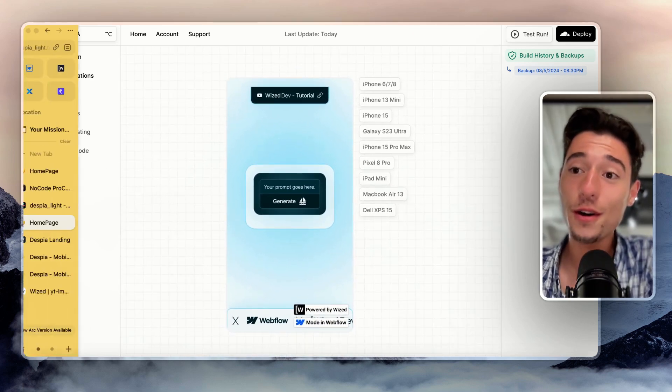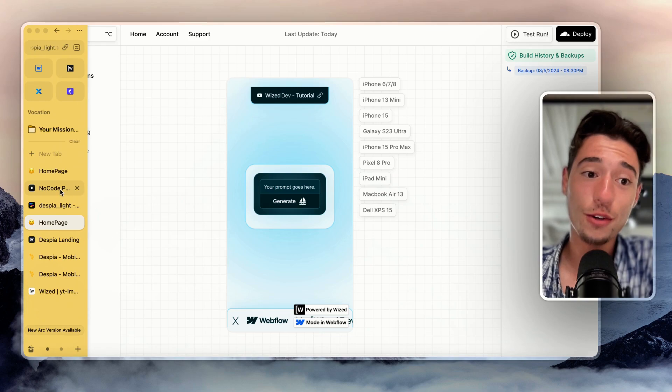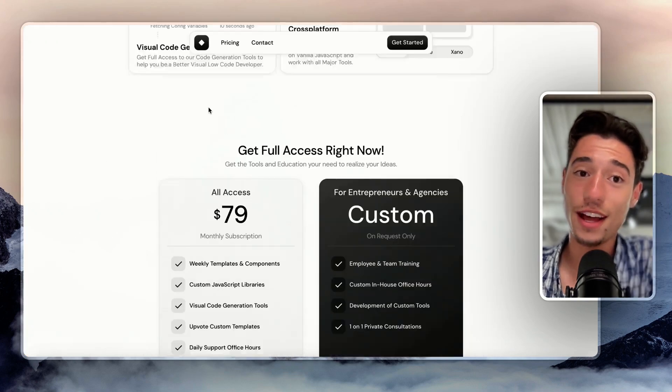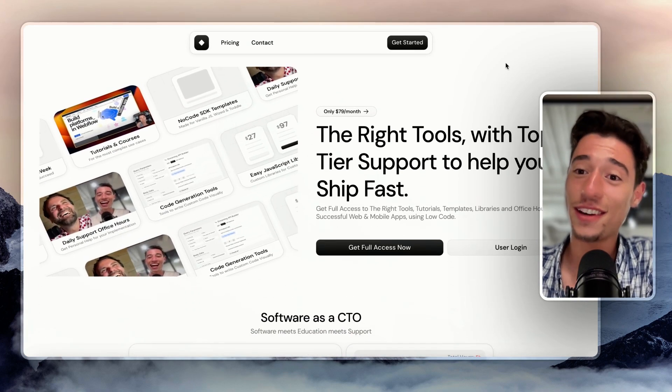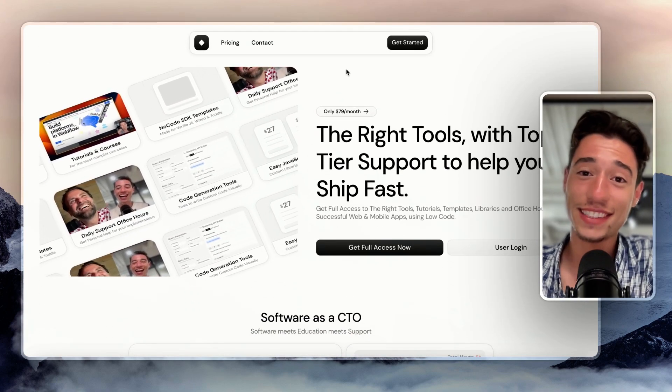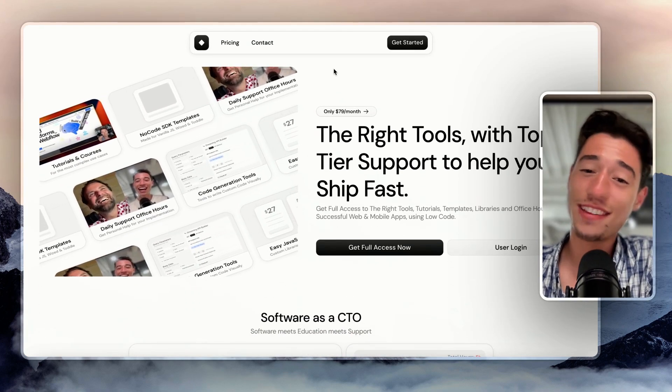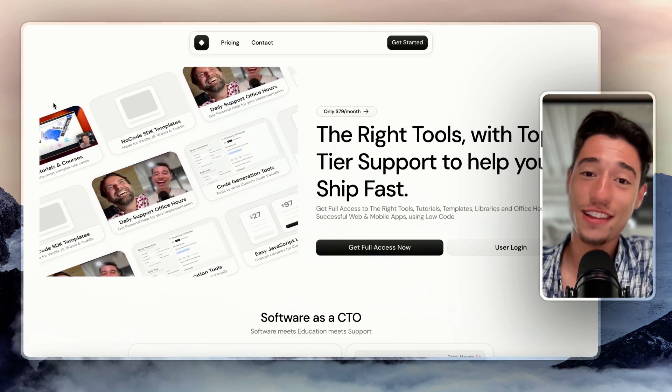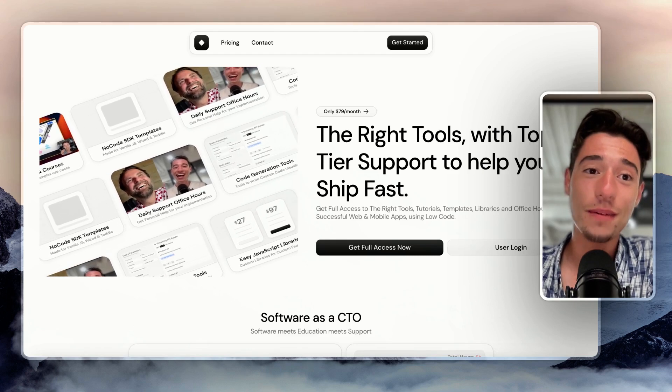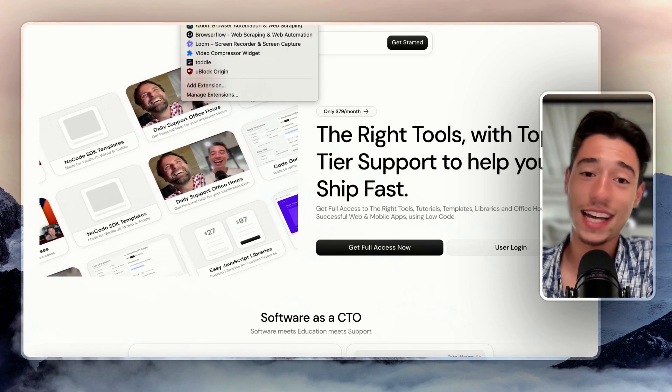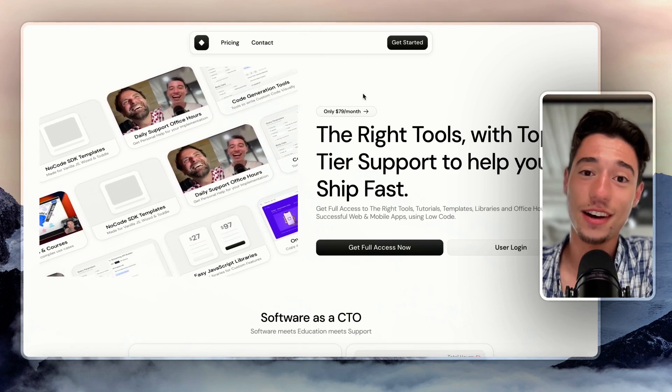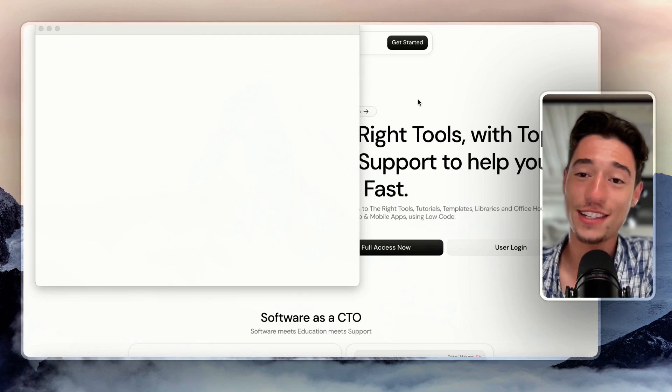And that is coming too for NoCode ProCode members. So there are a lot of exciting things coming. I thought I just wanted to share that with you. But the most exciting thing, I think, are the Chrome extensions.